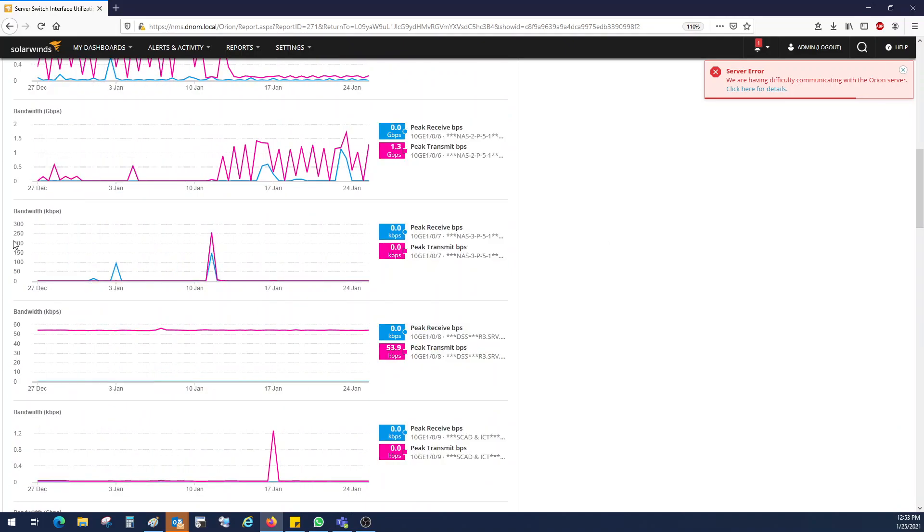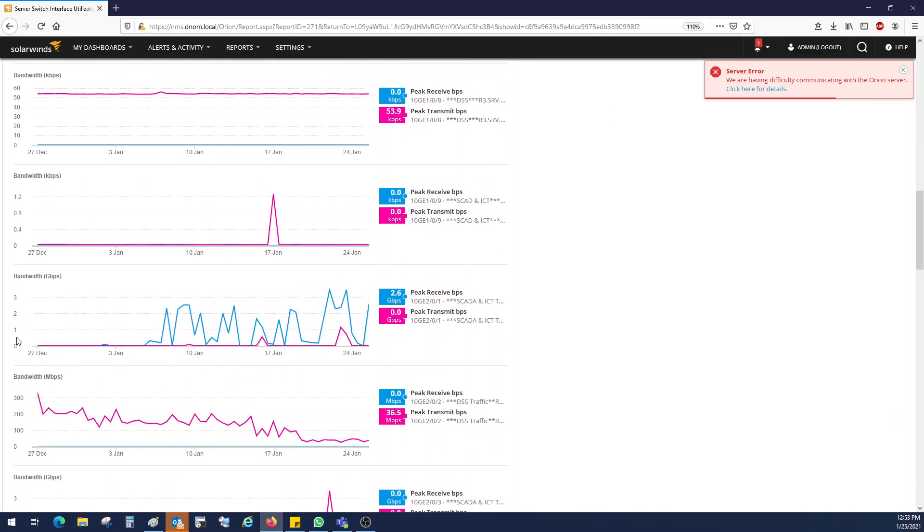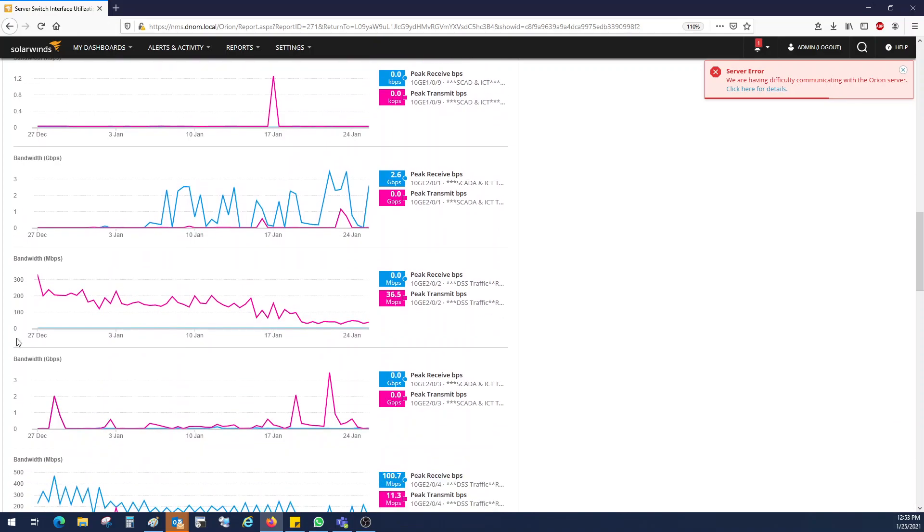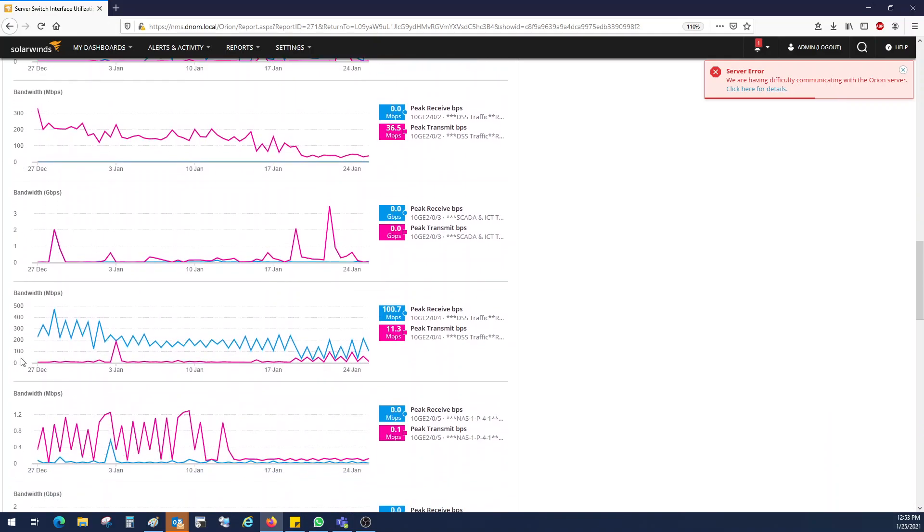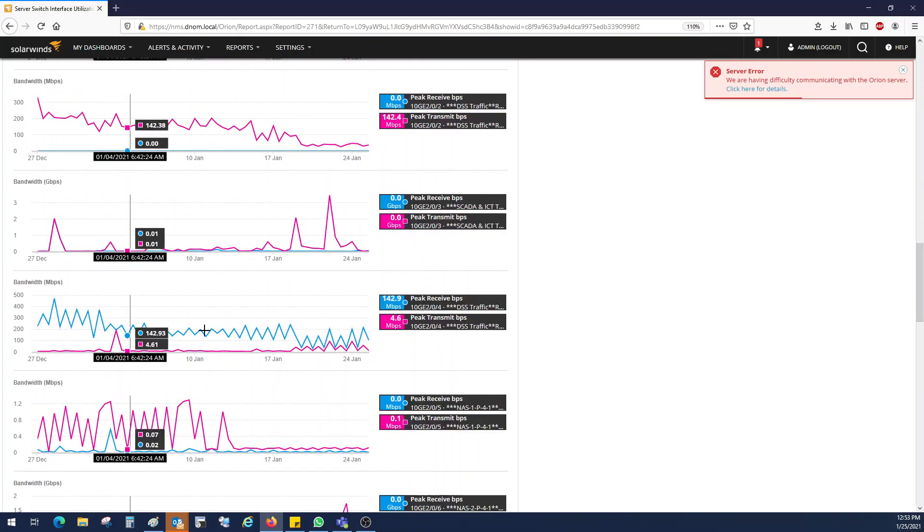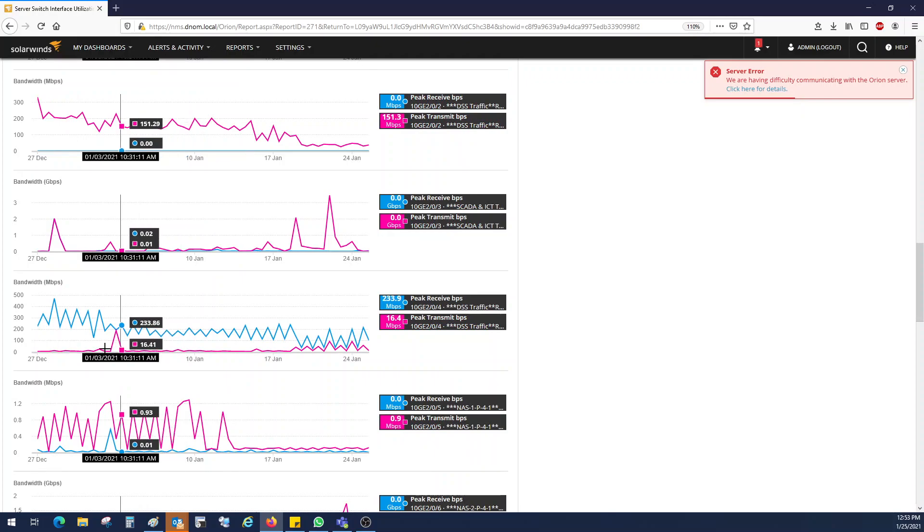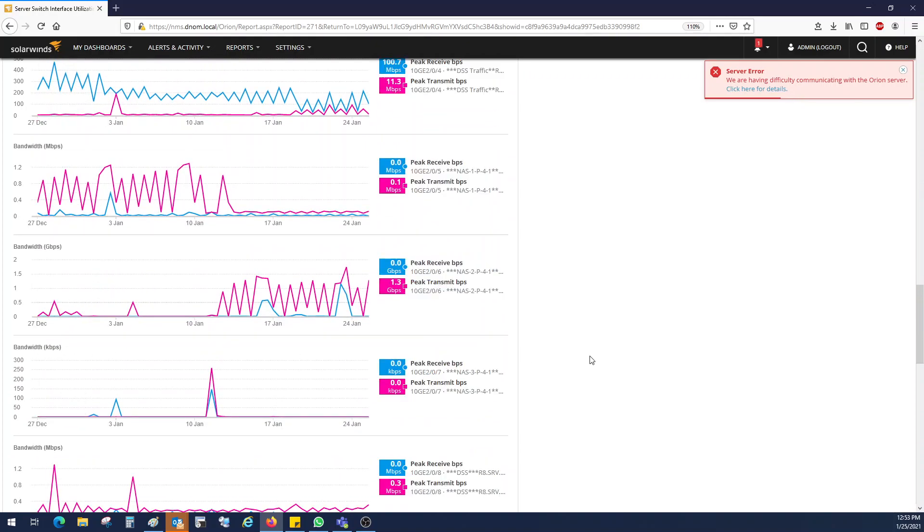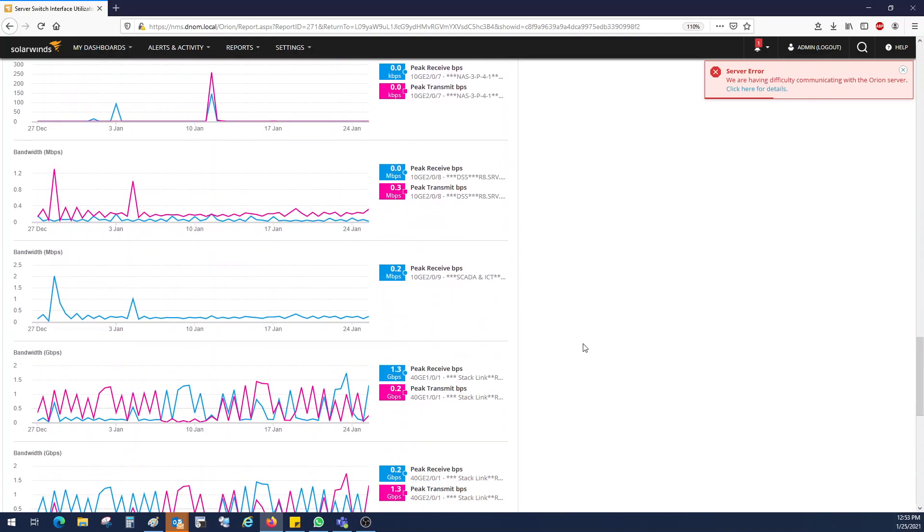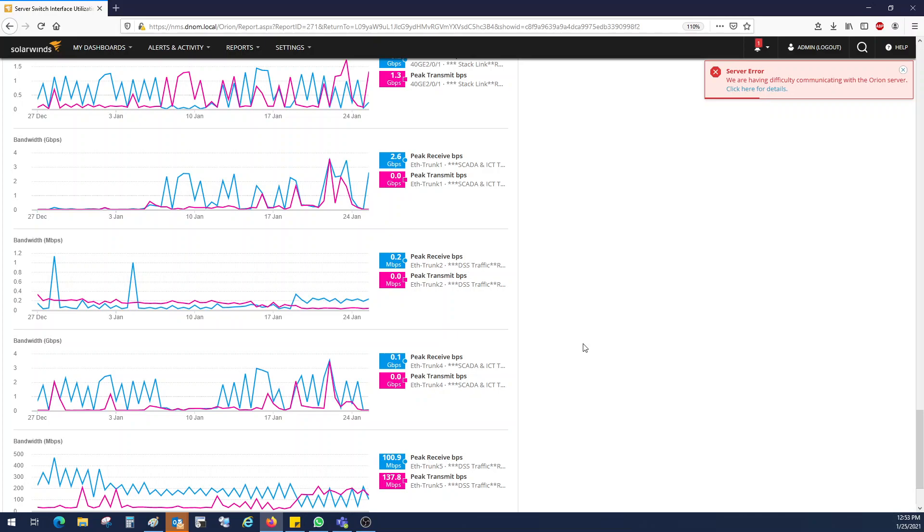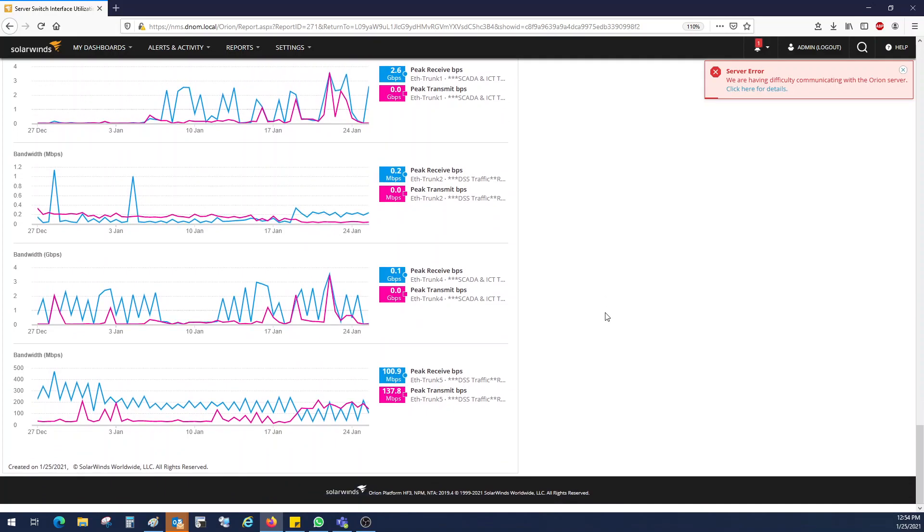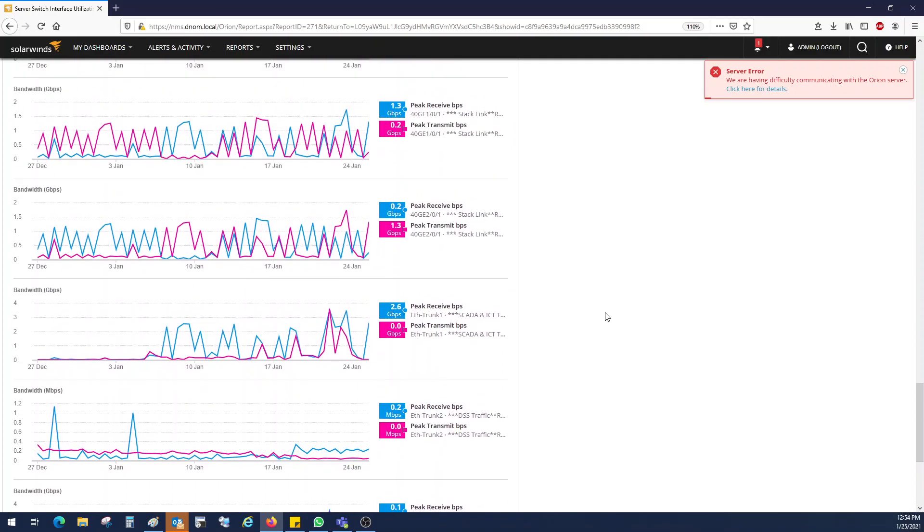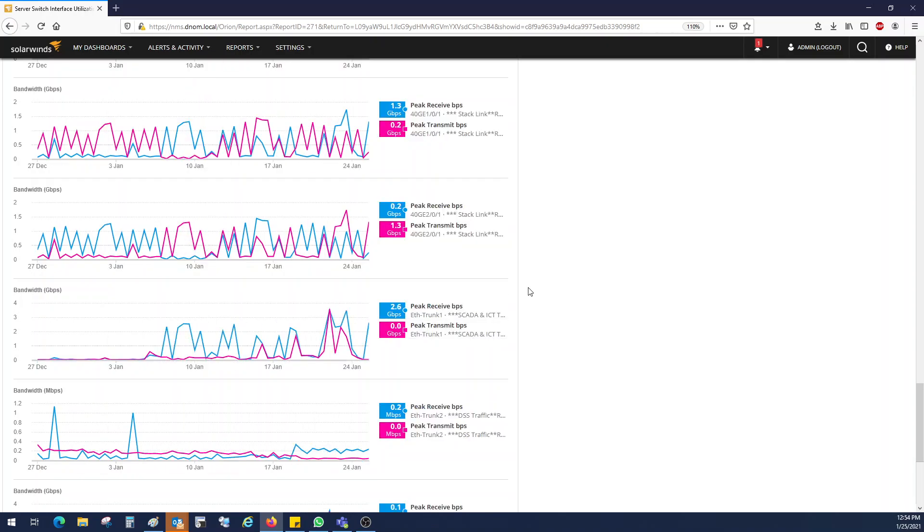So on the left side, you can see the bandwidth, bandwidth utilization, packet received and send, for trunk interfaces. And you can see in gigabits per second, 3 gigabits, 4 gigabits per second.